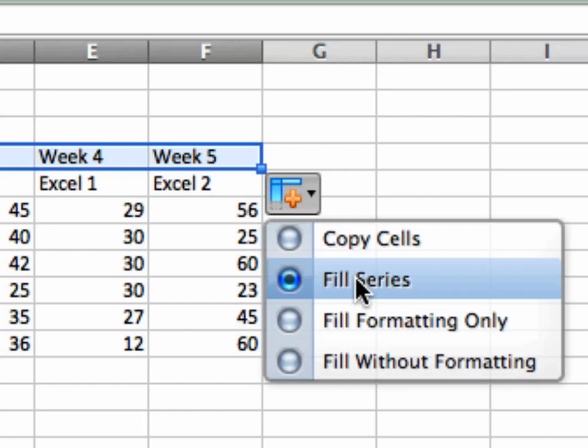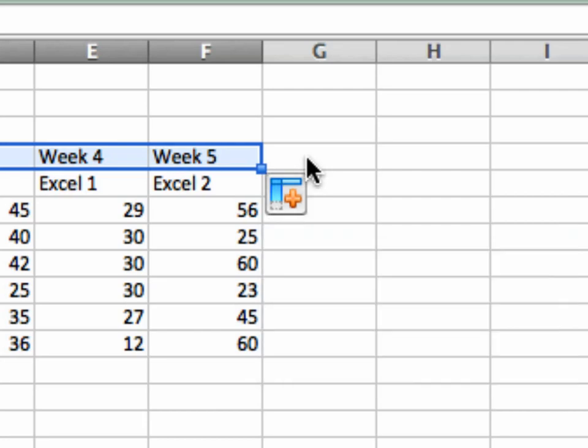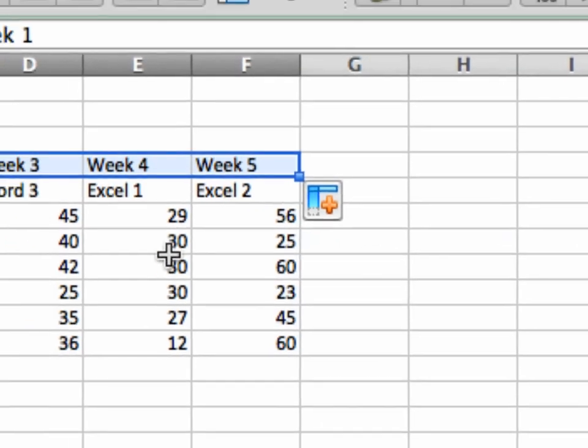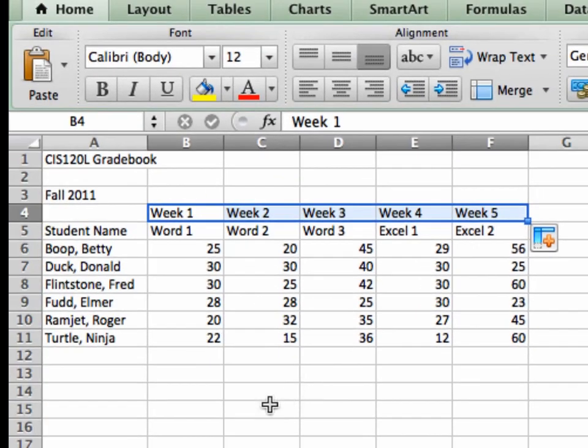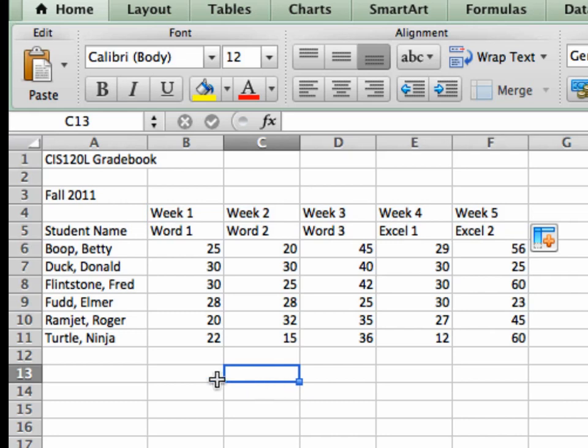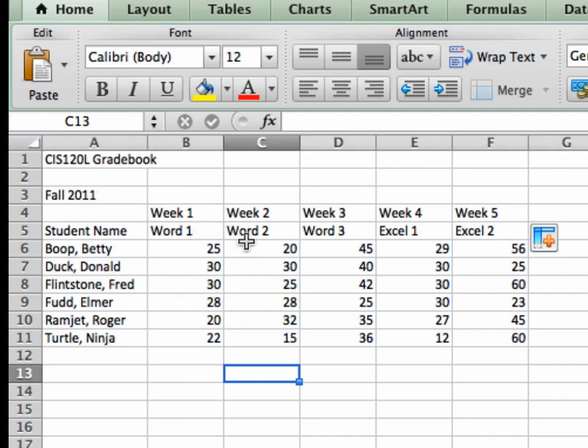If it's equations it will automatically copy the equation appropriately to the movement that you make. We'll talk about that definitely later. So there we go. We have an opportunity now to continue in demo 3 with this particular spreadsheet on this particular workbook, and it's CIS120L Gradebook.